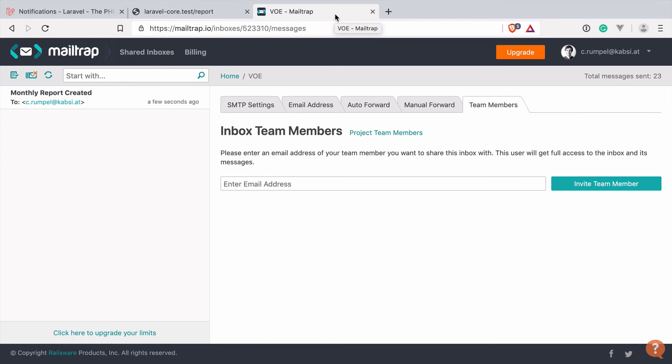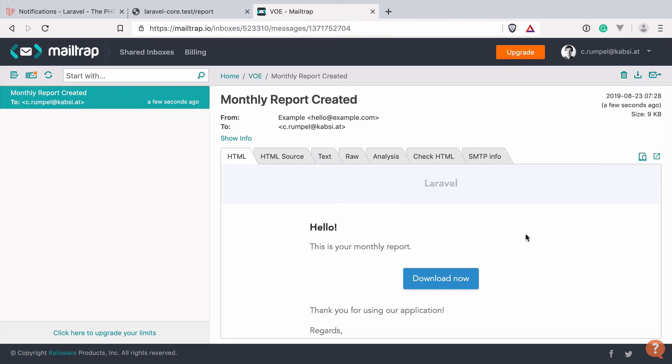So since I'm using MailTrap, all outgoing messages of my application will be sent to this service instead of the actual address. This is perfect for debugging mails or demos like today. And I have already set up this service before this video.